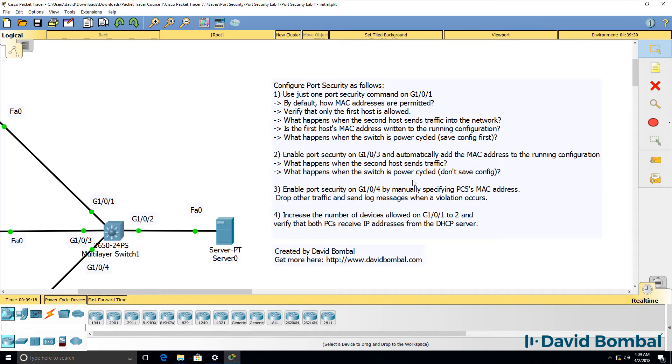What happens when the switch is power cycled and you haven't saved the configuration? So in the second example, ensure that the MAC address is shown in the running configuration. Reboot the switch, but don't save the running configuration. Will that MAC address be lost, and can a different MAC address be written to the running configuration when the switch is rebooted?